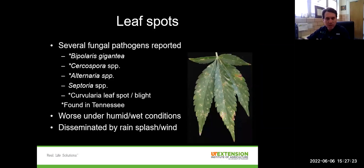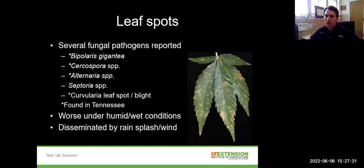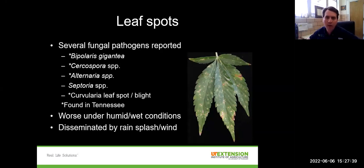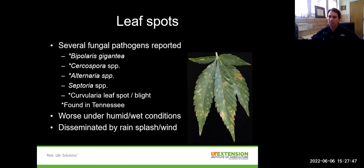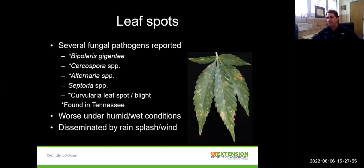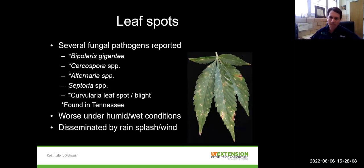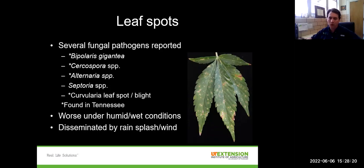The first disease I'll mention is leaf spots — a group of fungal pathogens that can impact hemp foliage. Some are probably familiar: Cercospora, Alternaria, Septoria. We also see Bipolaris and Curvularia. These tend to be worse in field conditions compared to greenhouses, and are more severe when it's wet with high humidity and a lot of leaf wetness. Most of these pathogens are moved around by rain splash or wind.